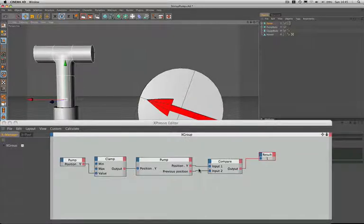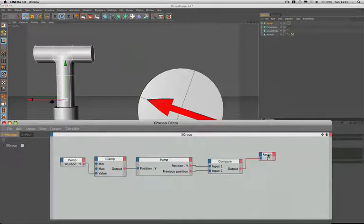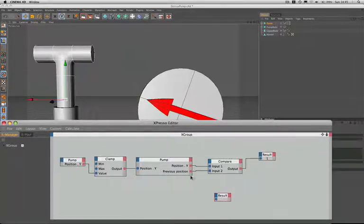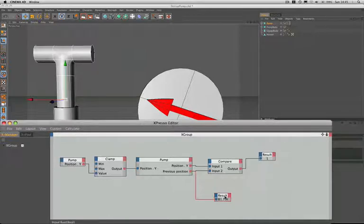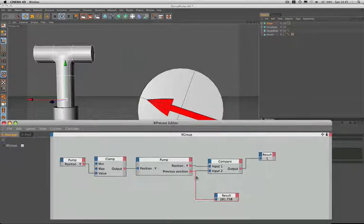Well let's see if we can work out what it is. I'll just copy this result node over here and just bring it down there. And then I'll plug in the previous position and we'll see what we're getting in there now. Let's see what that tells us. Okay, so we're getting a value of 281.738 in there as the previous position.